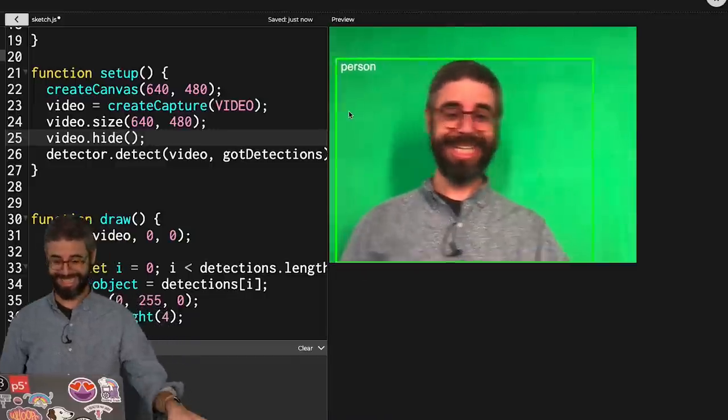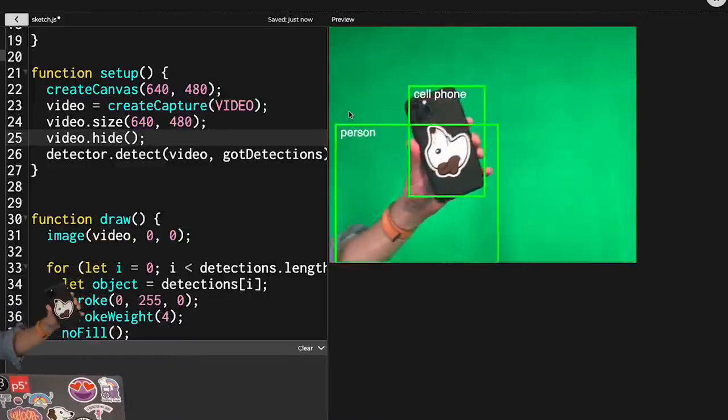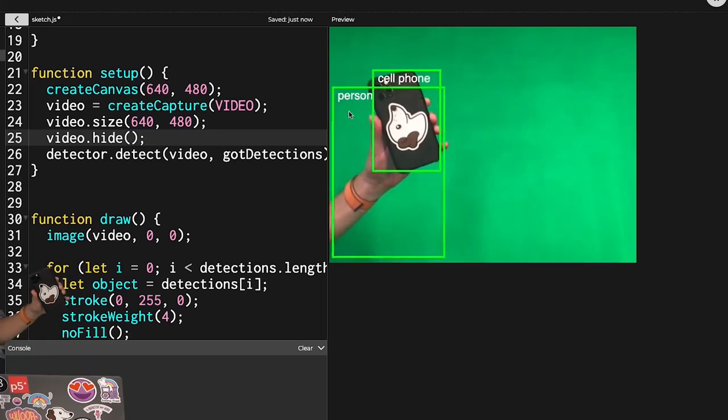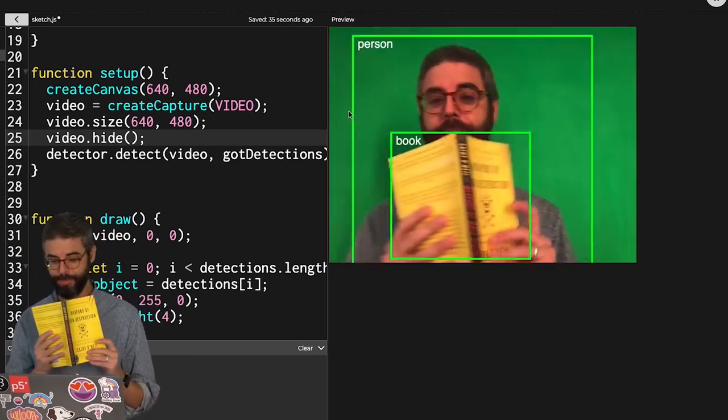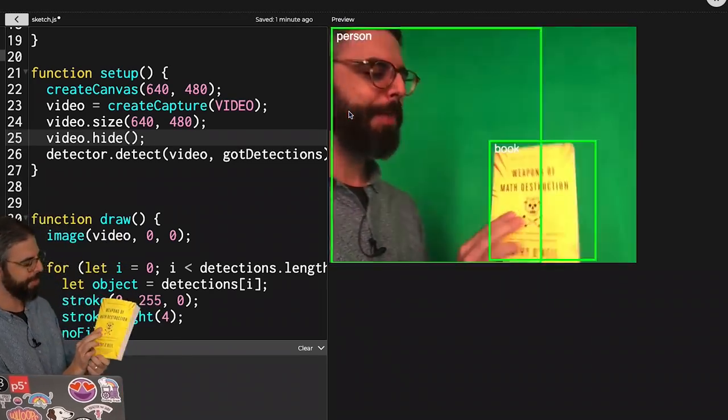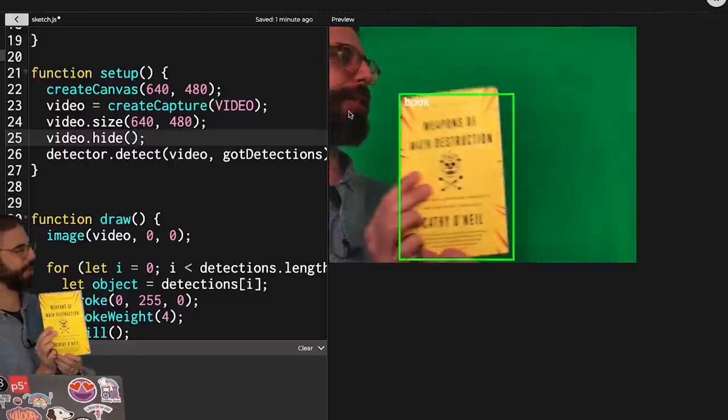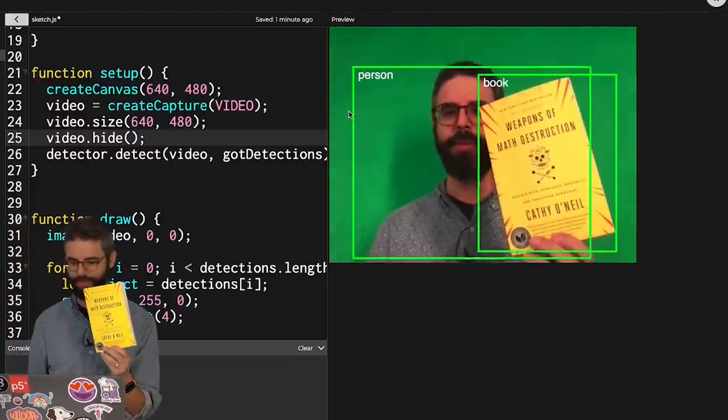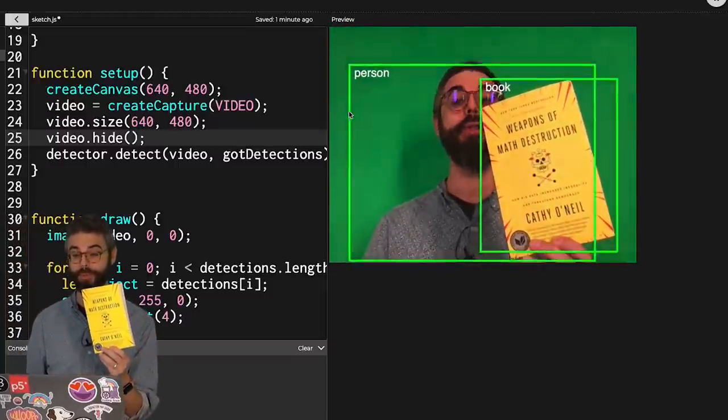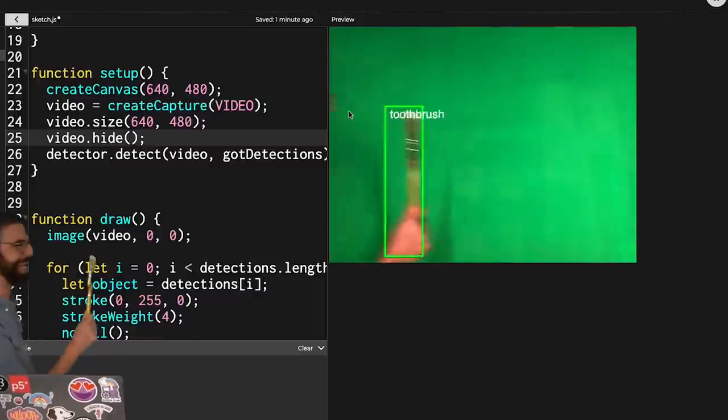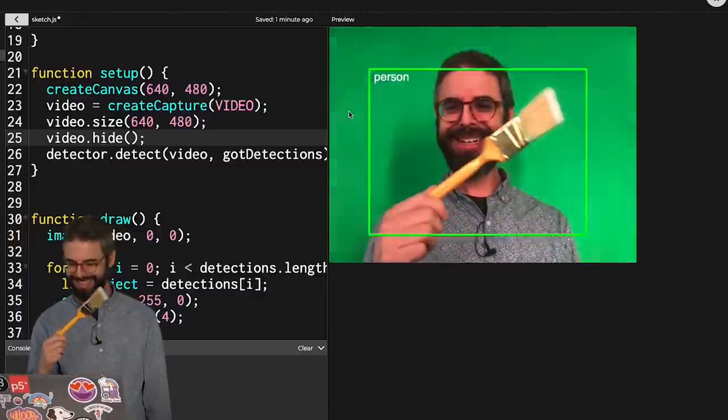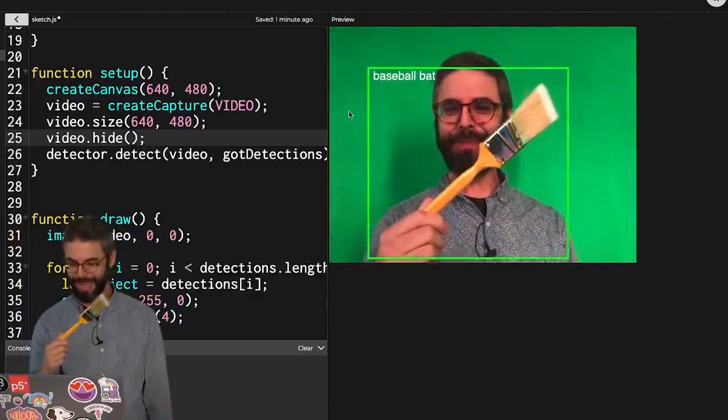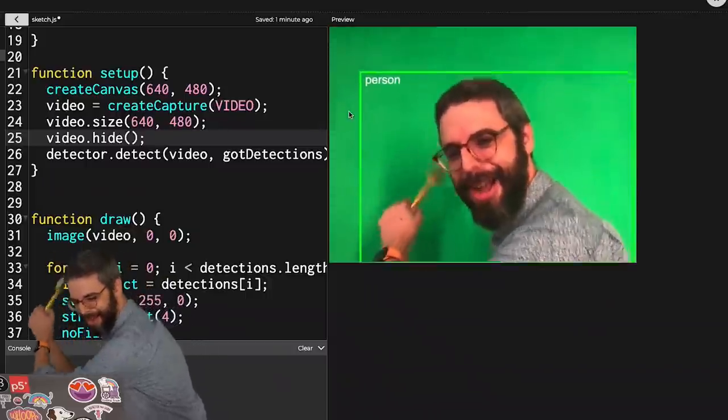All right, person, cell phone. It still sees me. How about book? This is a book that I'm currently reading. It's called Weapons of Math Destruction. Also highly recommended when thinking about algorithms and machine learning. I happen to have a paintbrush. Scissors. Baseball bat. Okay, batter up.